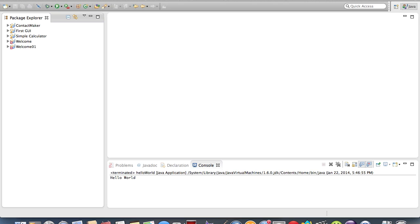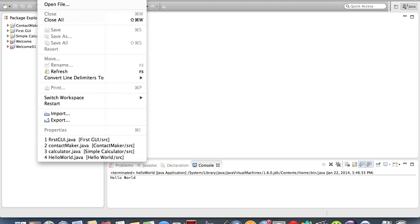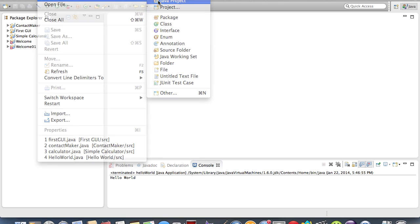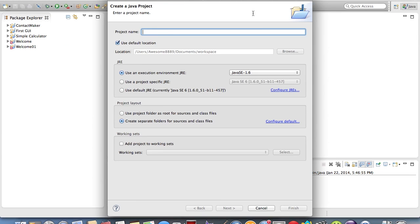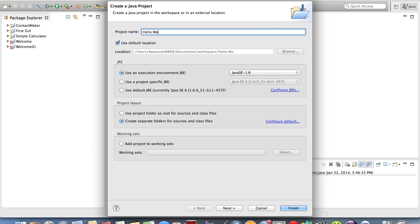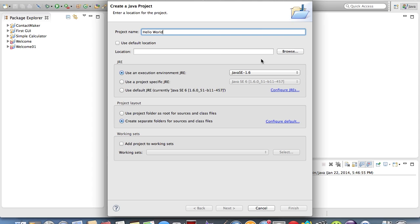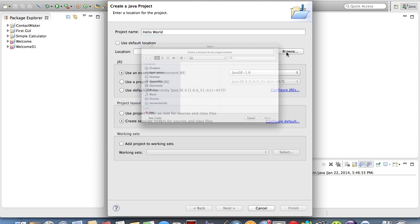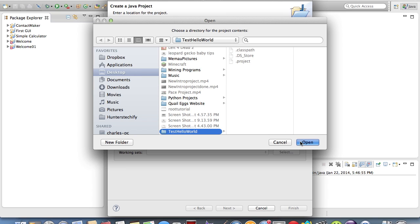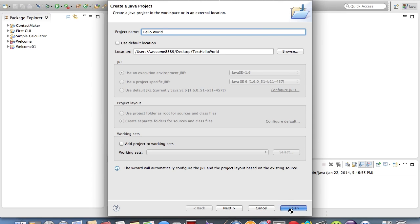Whether you're on Mac, Windows, or Linux, you just want to go up and hit File, New, and we're going to make a Java project. We're going to call this Hello World. I'm going to change the default location. I just made a folder on my desktop called Test Hello World. I'm just going to hit Open and Finish.